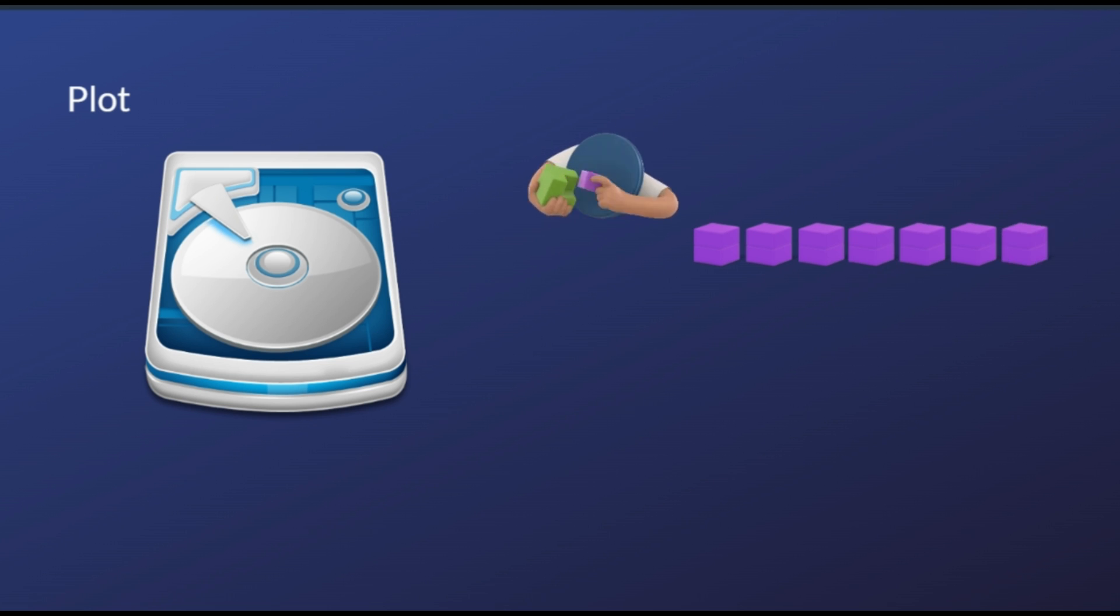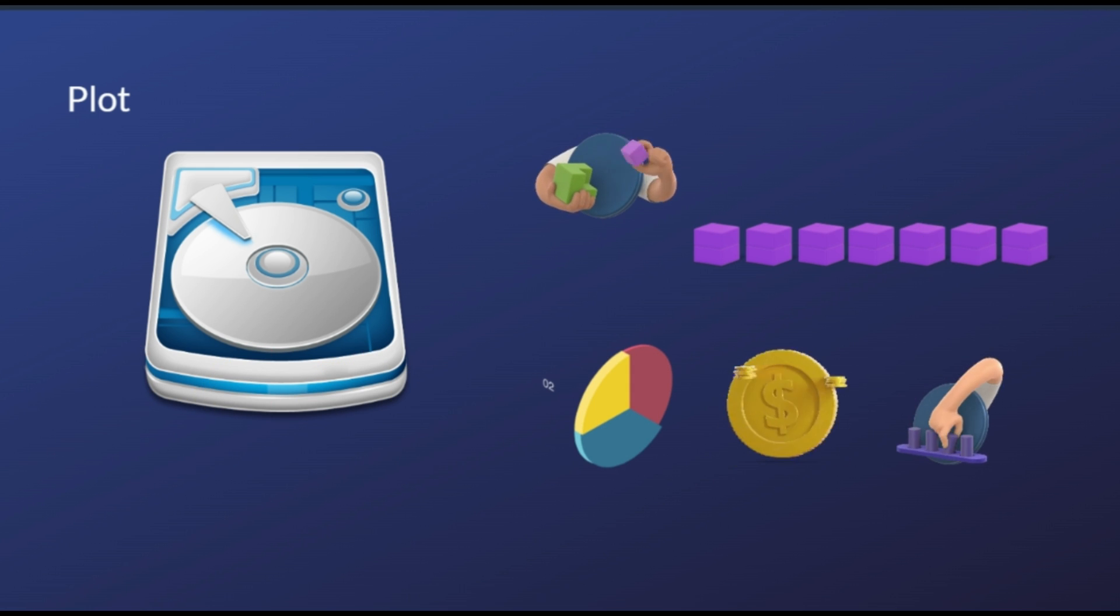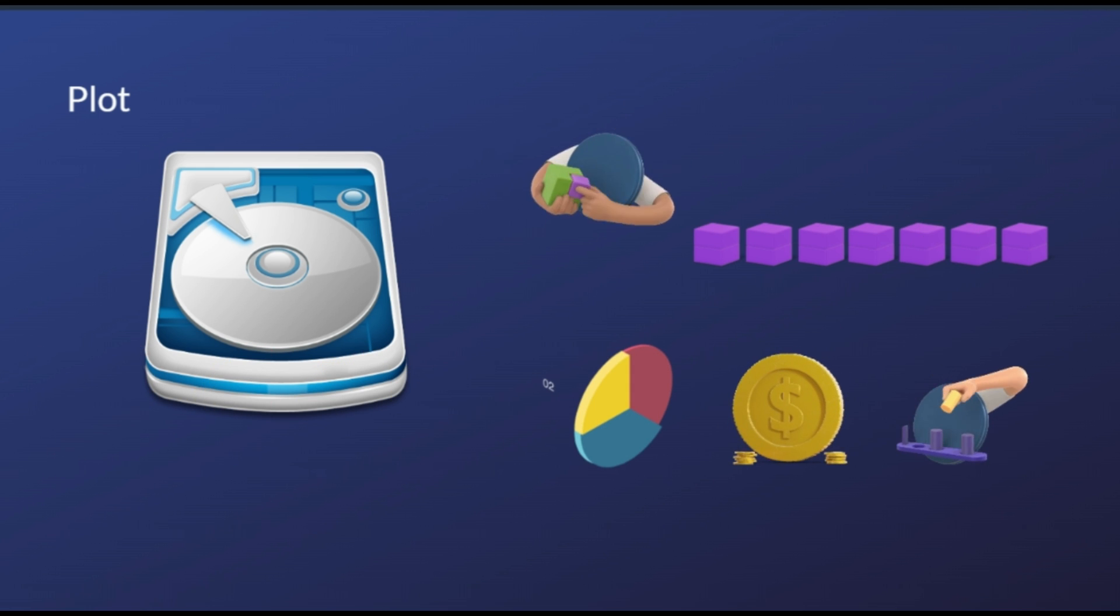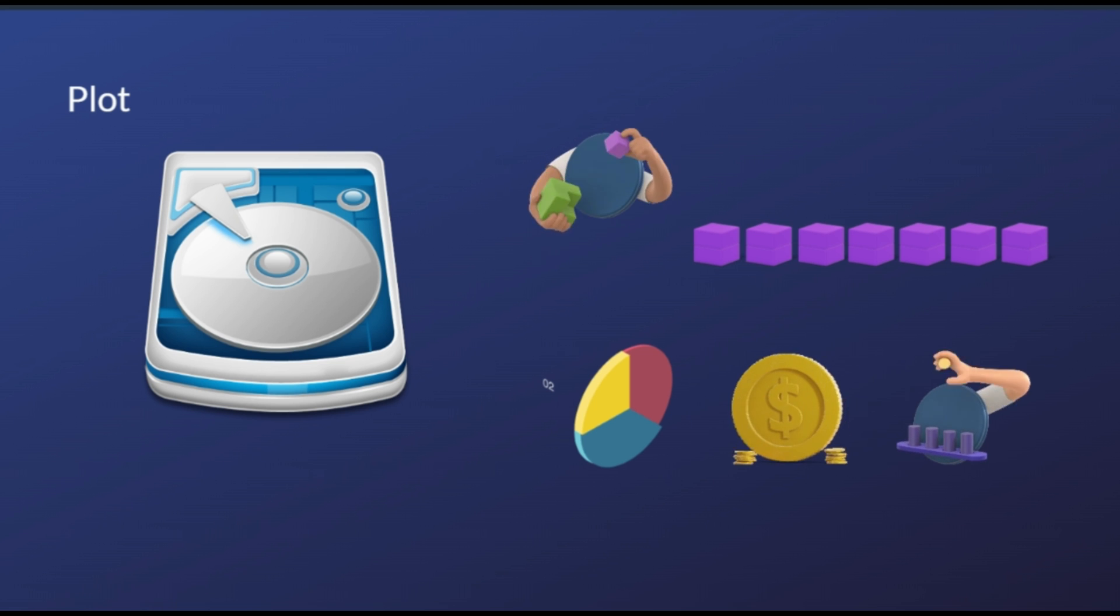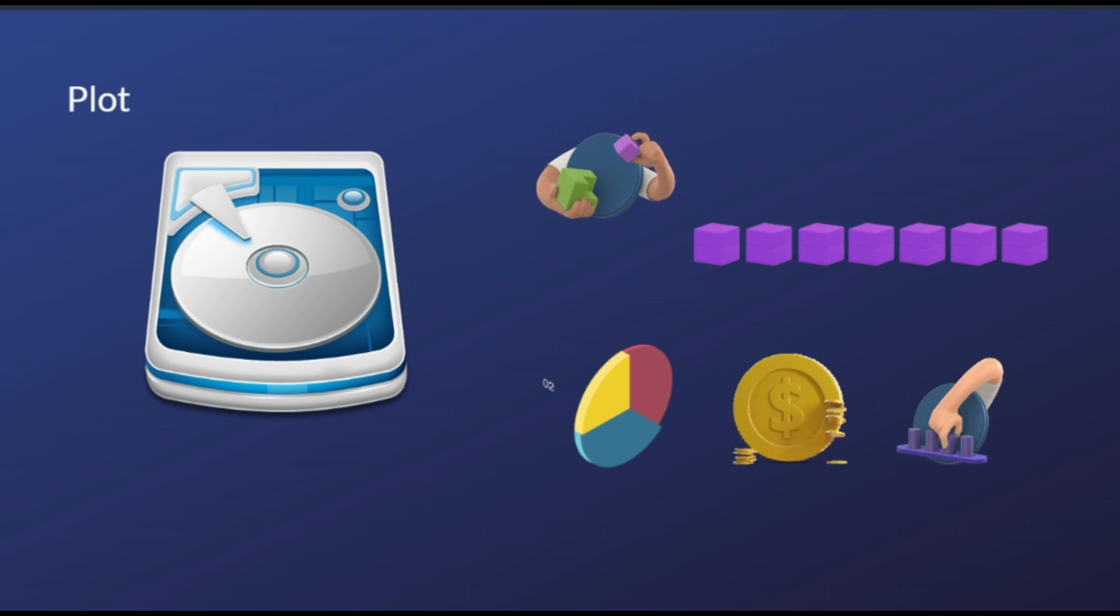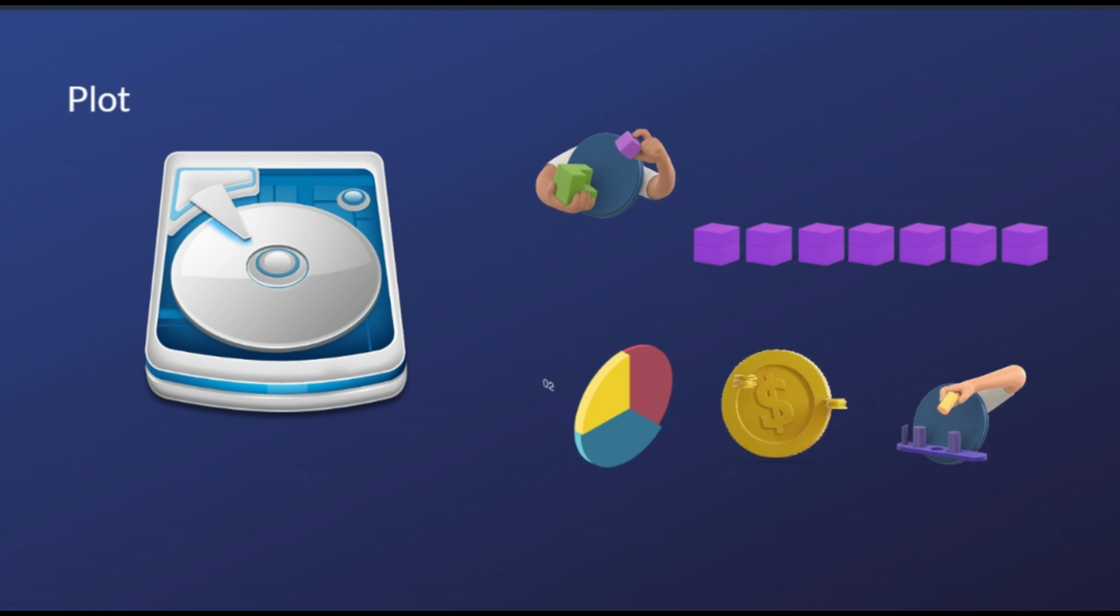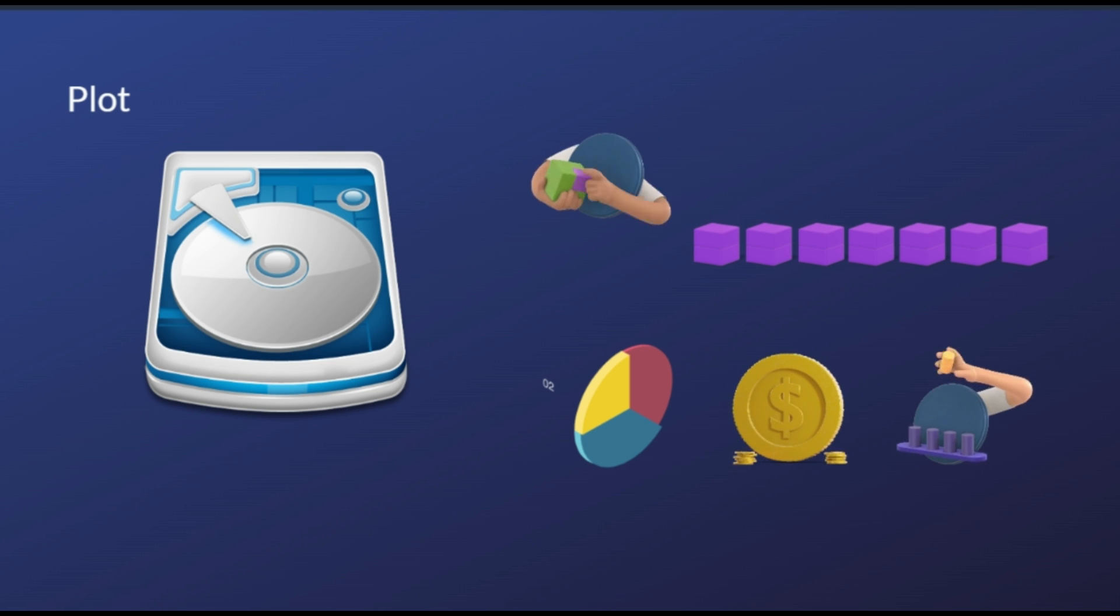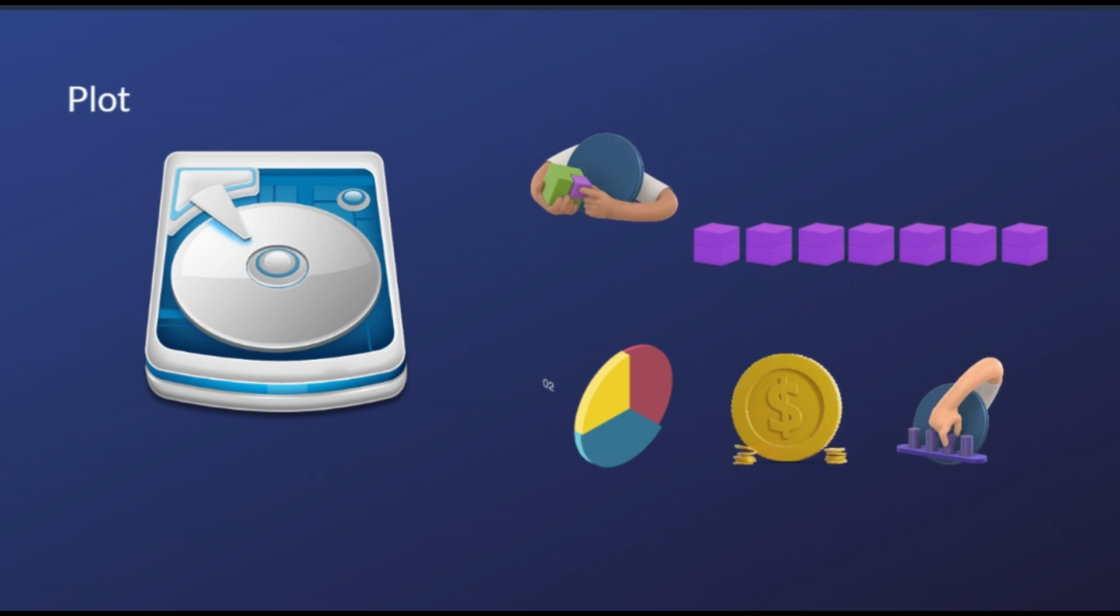The more free space a Chia farmer has on their drive, the more tokens they can earn. When the blockchain broadcasts a challenge for the next block, farmers will earn a reward if they have a hash that is closest to the challenge in a plot. A farmer's probability of winning a block is the percentage of the total space that a farmer has compared to the entire network.